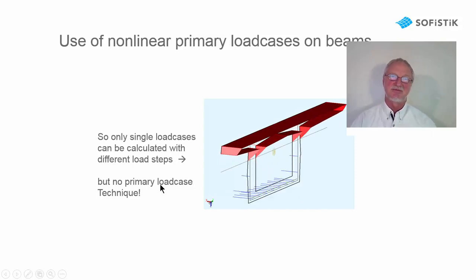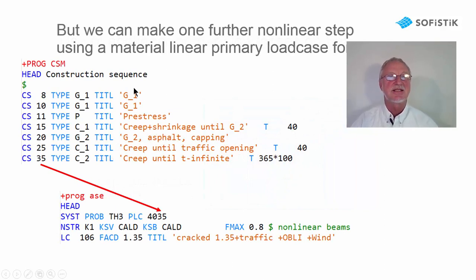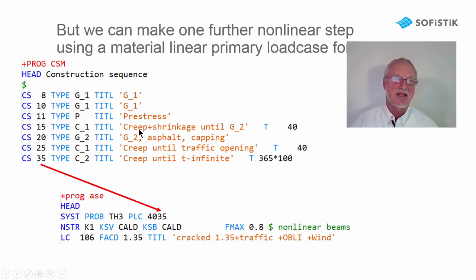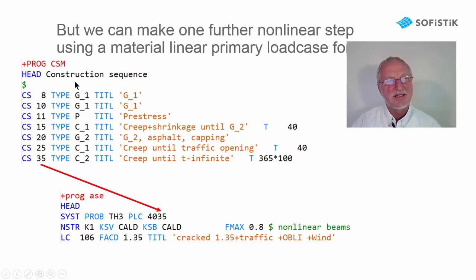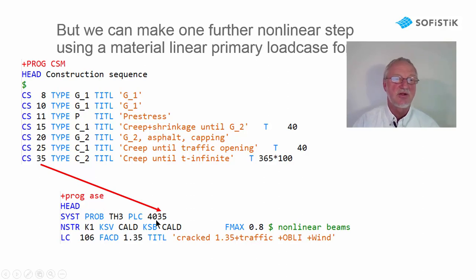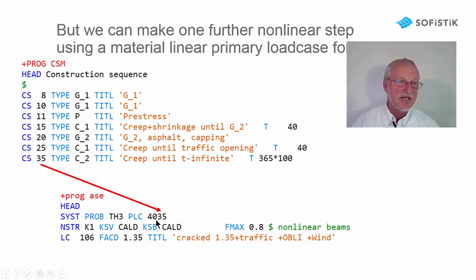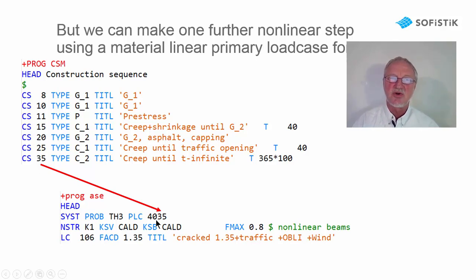So with the actual program we can only calculate a single load case with different load steps but without a primary load case technique. So the only way we can offer in the actual program state is to use a material linear primary load case. And then you can make one step with a non-linear cracked beam. Maybe you have an analysis with a construction stage manager usually in a linear way or with TH3 but material linear. And you use the last step of the construction stage manager 4035 as a primary load case and continue now with a non-linear cracked beam analysis. This I now want to show you on two examples.